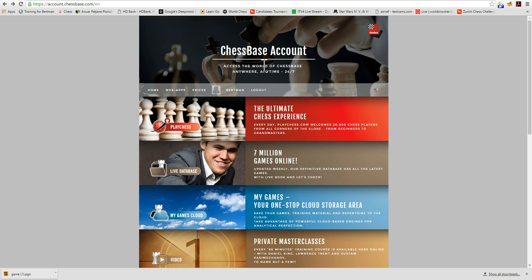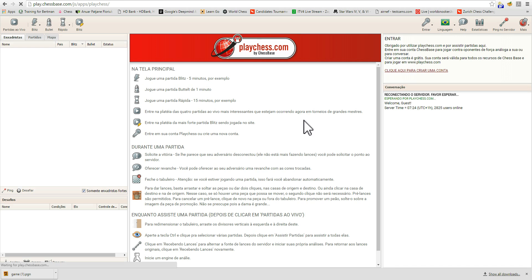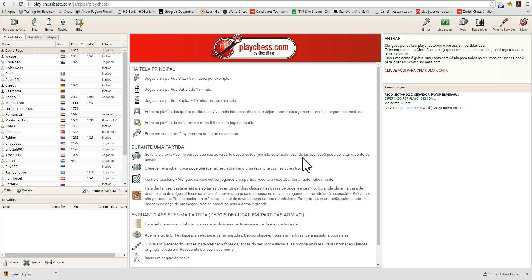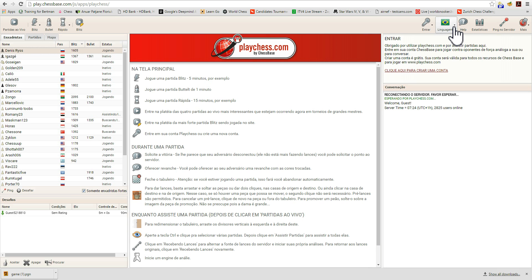Here we have the basic page of ChessBase account, and to access it we just click on PlayChess. Here we have it opening up, and because it automatically recognizes my IP as originating from Brazil, it has put the language in Portuguese, hence the Brazilian flag here. Since the video is done in English, and I'm presuming that most who are accompanying this are English speakers, let's move this to English.